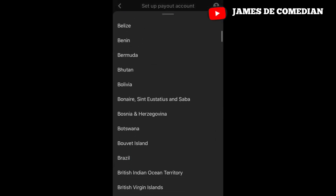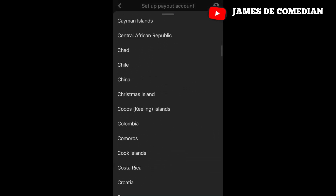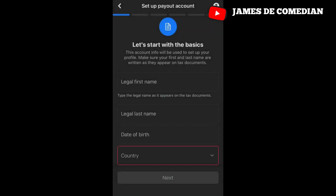Select the country that is eligible for you. After filling everything in, your page is reviewed within two weeks. And this is what it looks like when you have monetized. Thanks for watching this video — like, subscribe, and share.